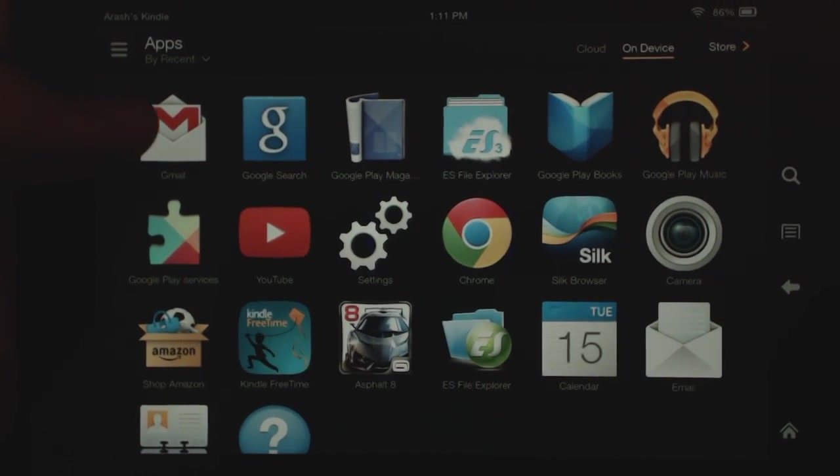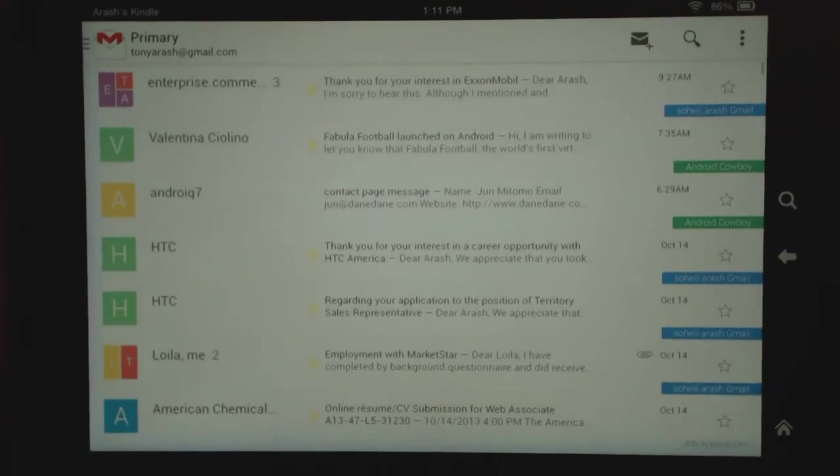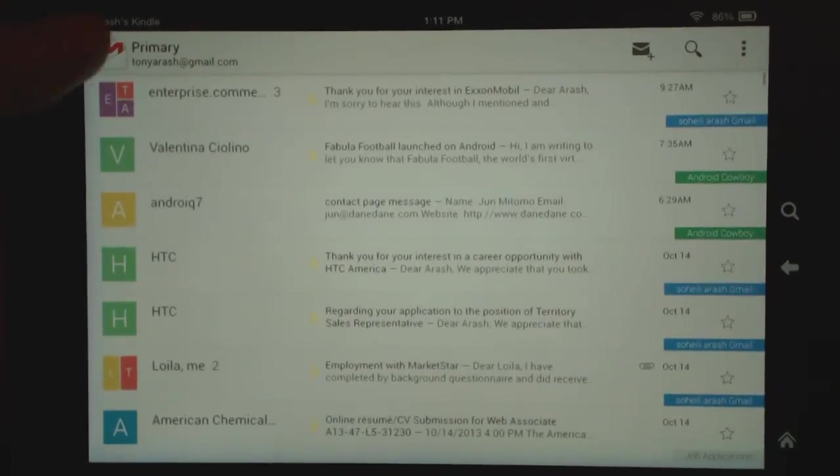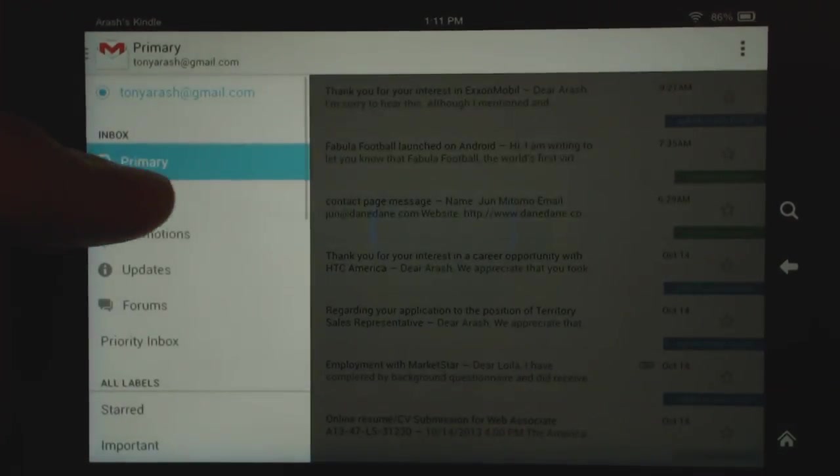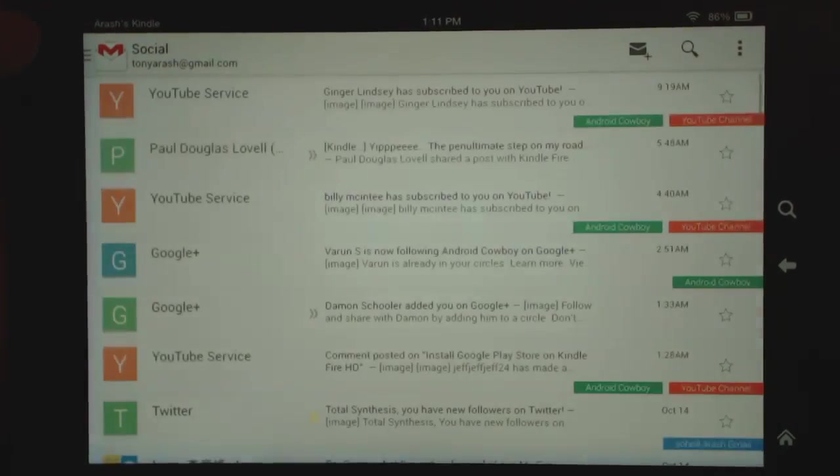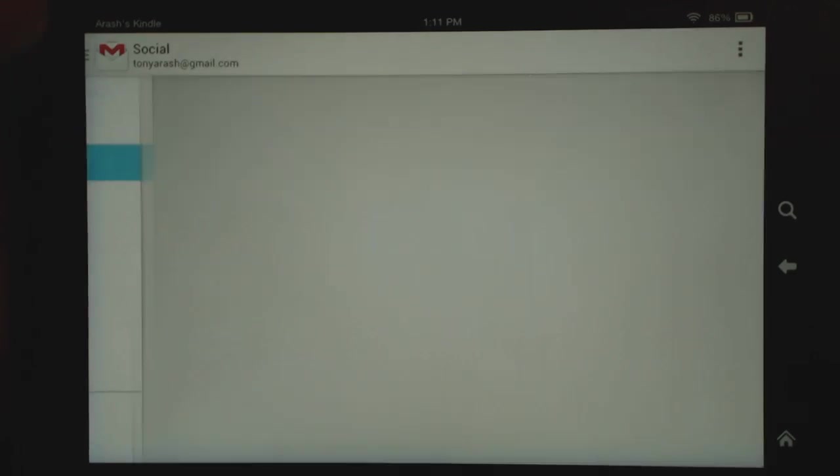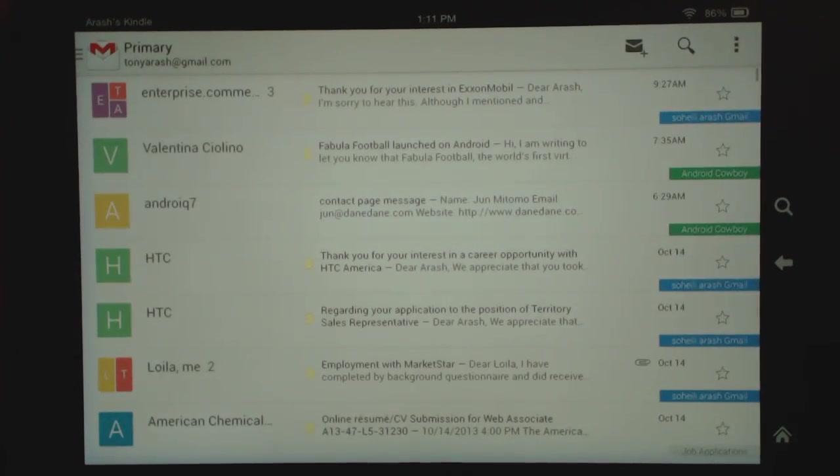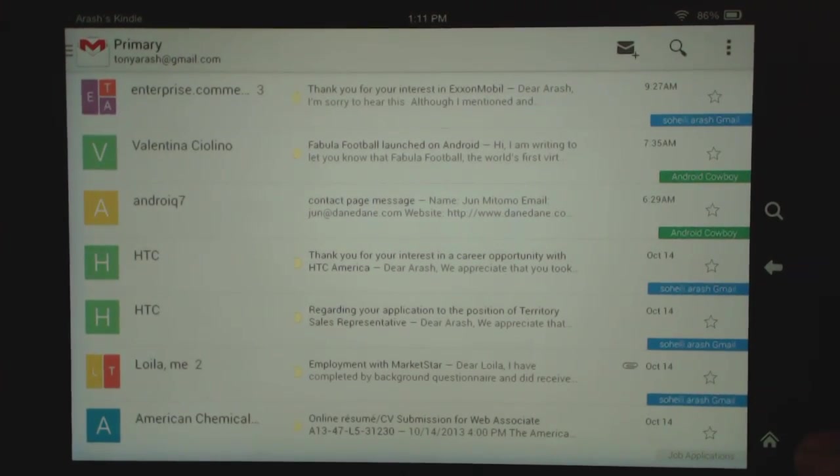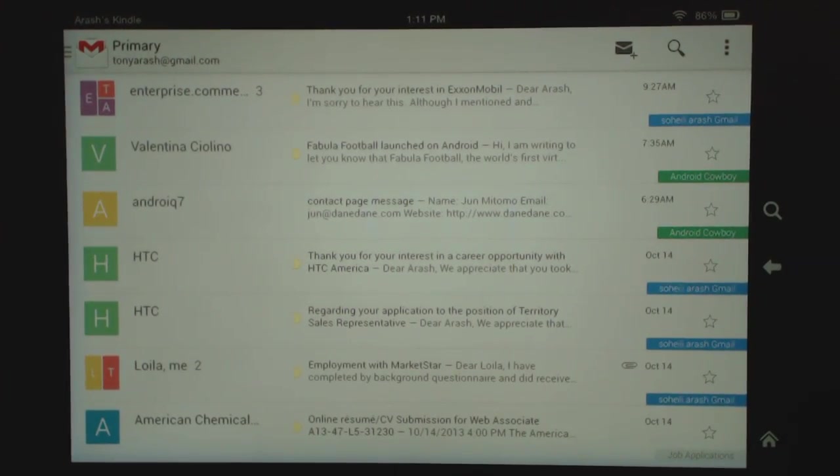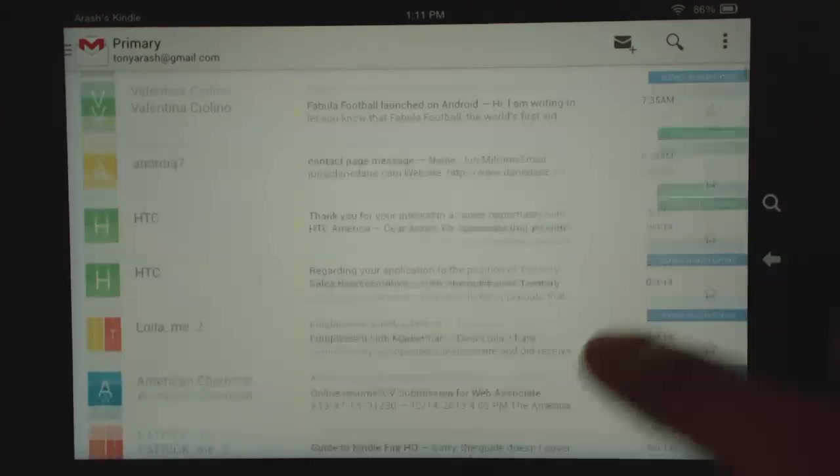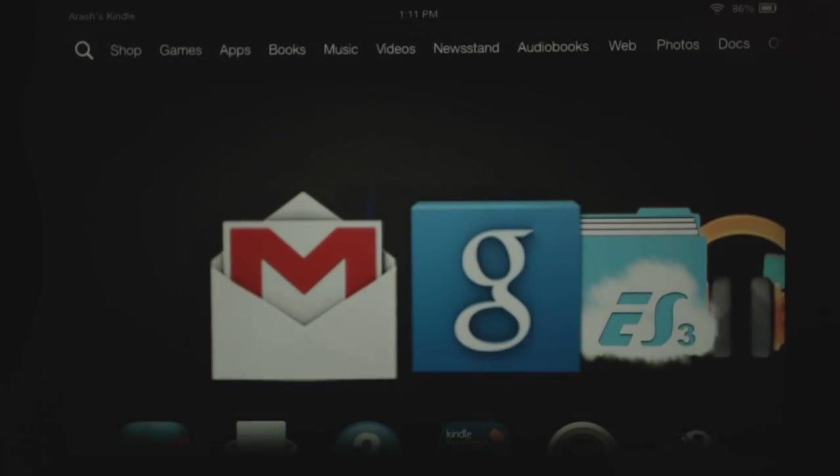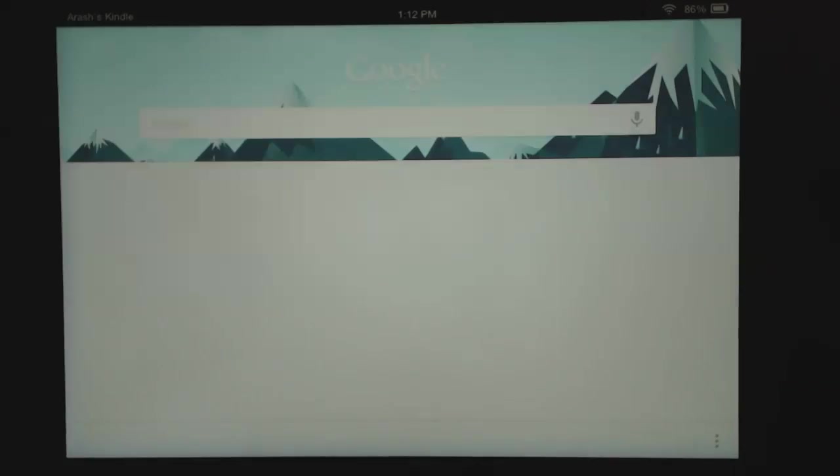So first, Gmail is there, so that's pretty nice. You can get your Gmail on here using the actual Gmail app. Now of course you can put Gmail through the default email app as well, but you can simply just sideload the Gmail app and that works fine.